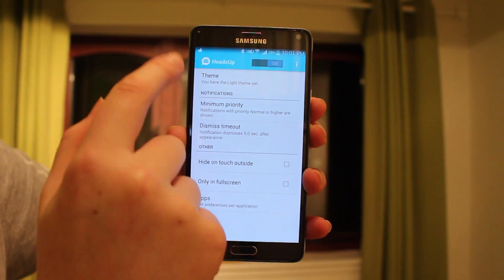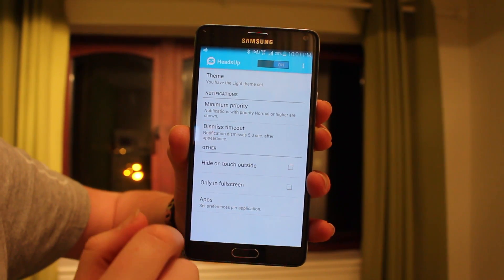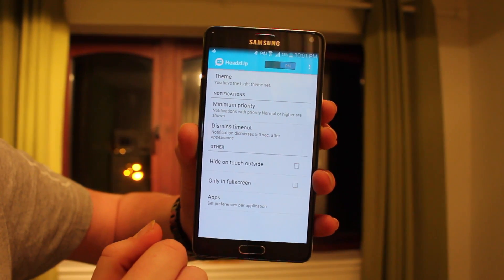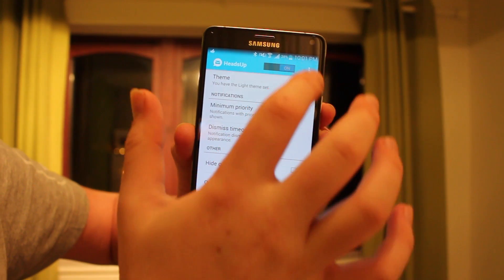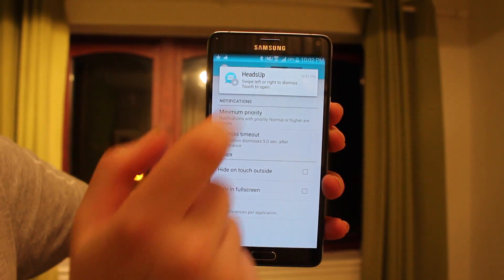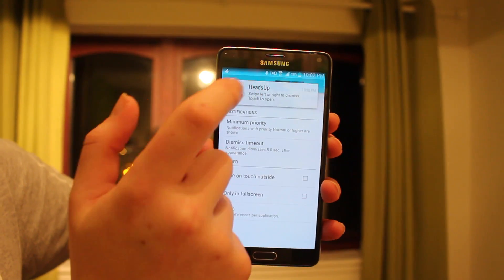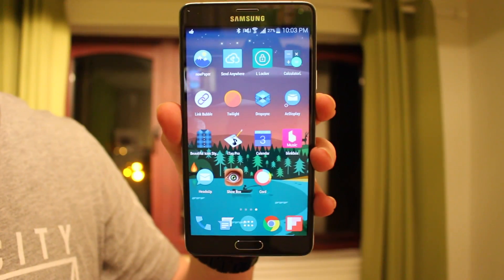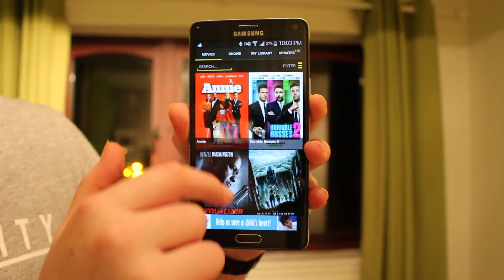Up next is Heads Up Display. A lot of Android devices don't have the kind of pop-up notification that the iPhone has, and I like seeing what notification I get. This app allows me to do that — there's a light and dark mode. I'll send a test so you can see: it just pops up, you can dismiss it, or if it's an actual notification you can click it to open the app.